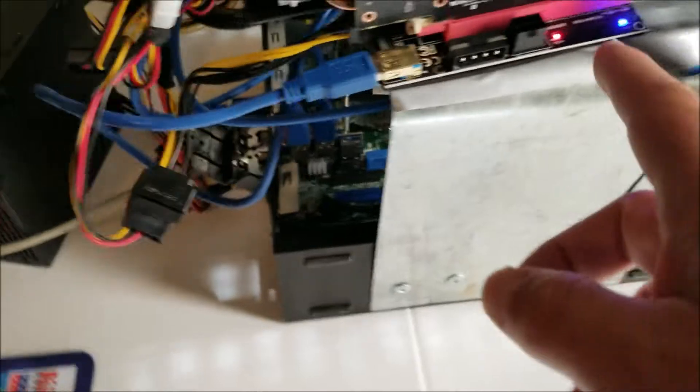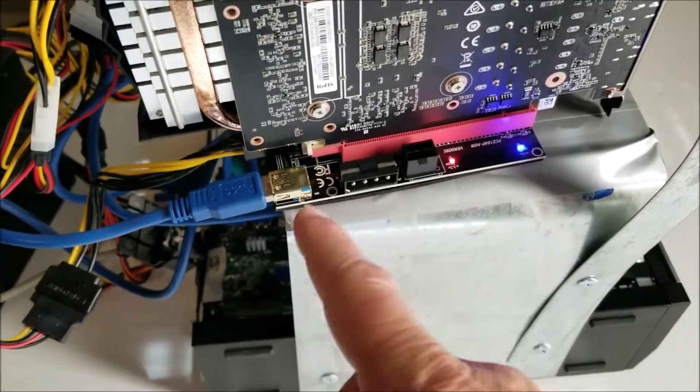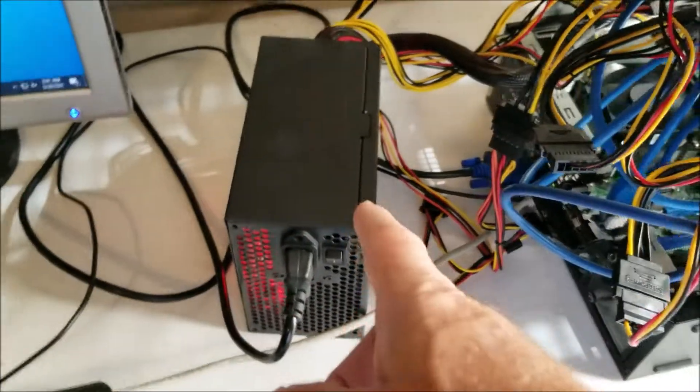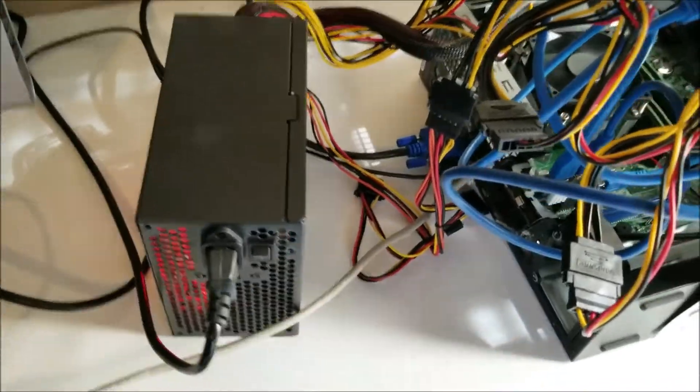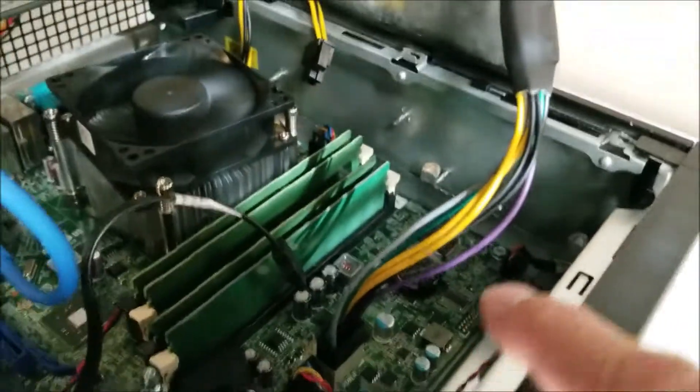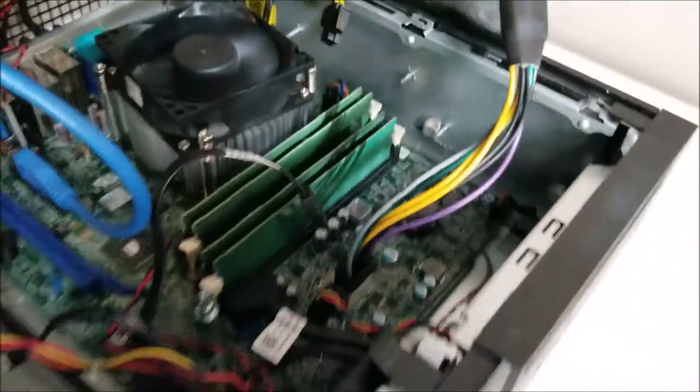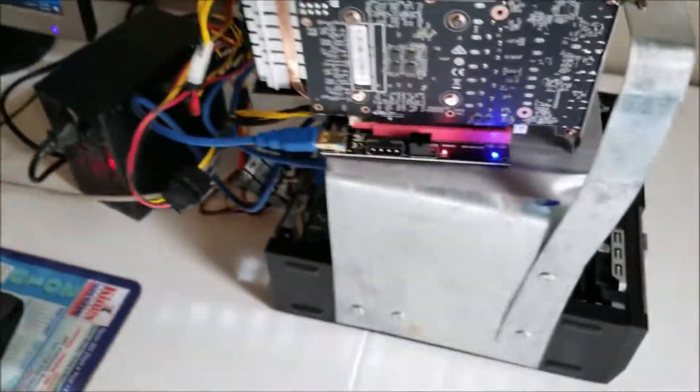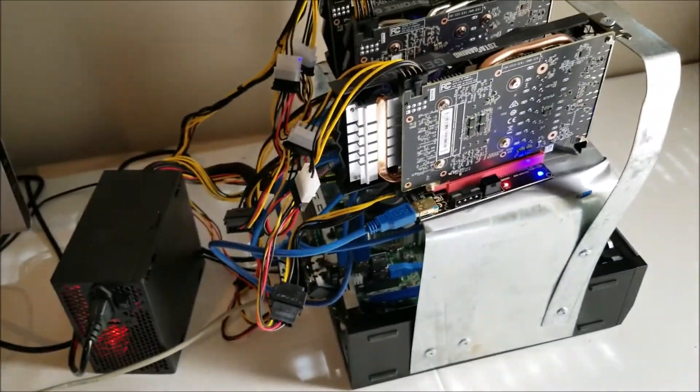And it comes up to these risers, and you're going to need a new power supply, and you're going to need this power supply cable adapter basically. And that'll get you up and running with an old Dell.